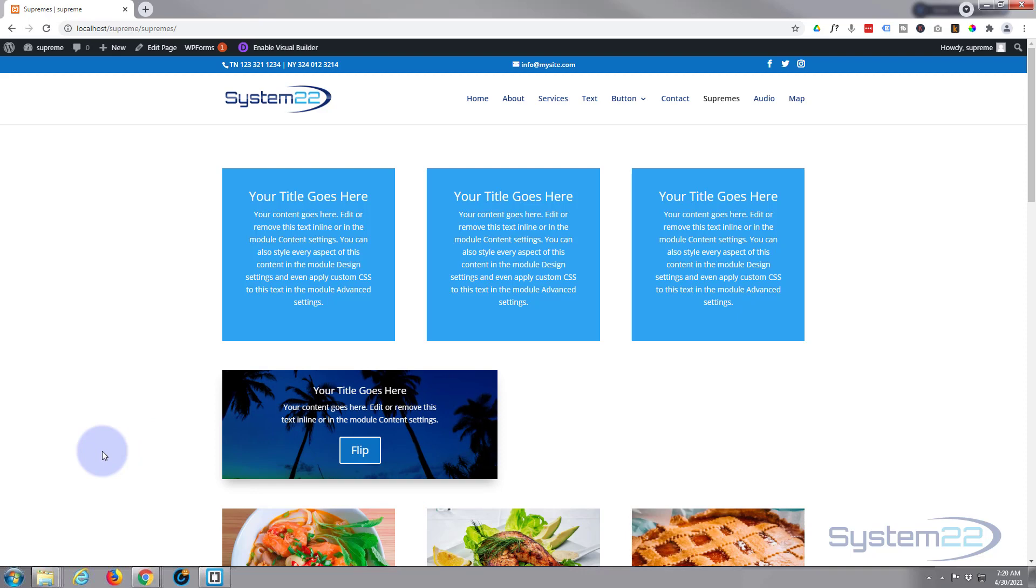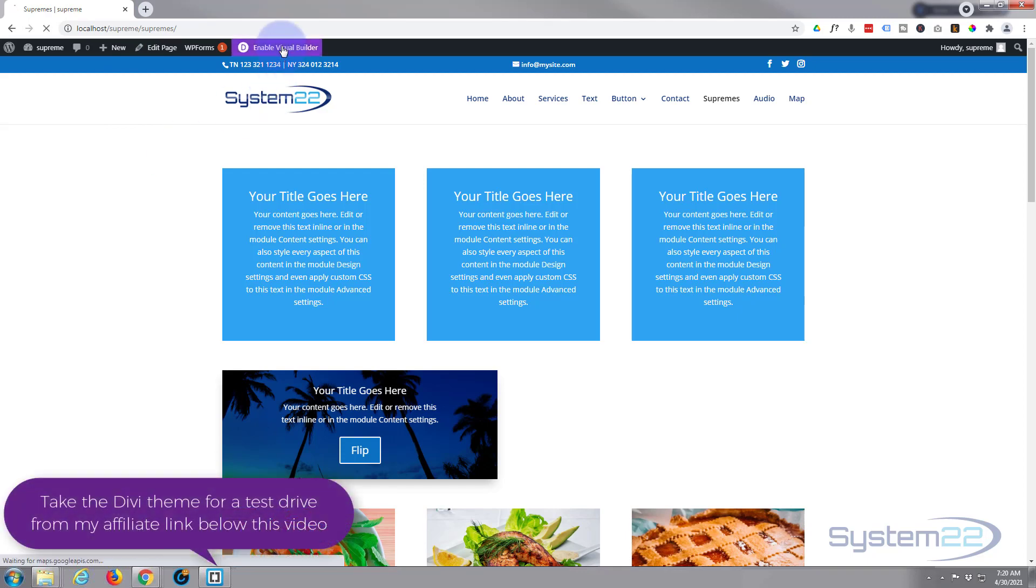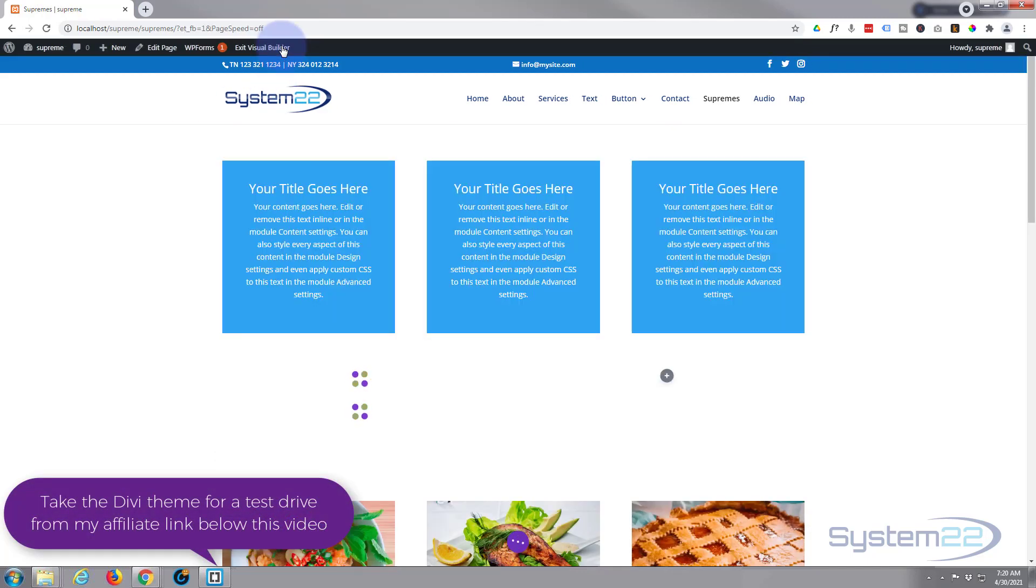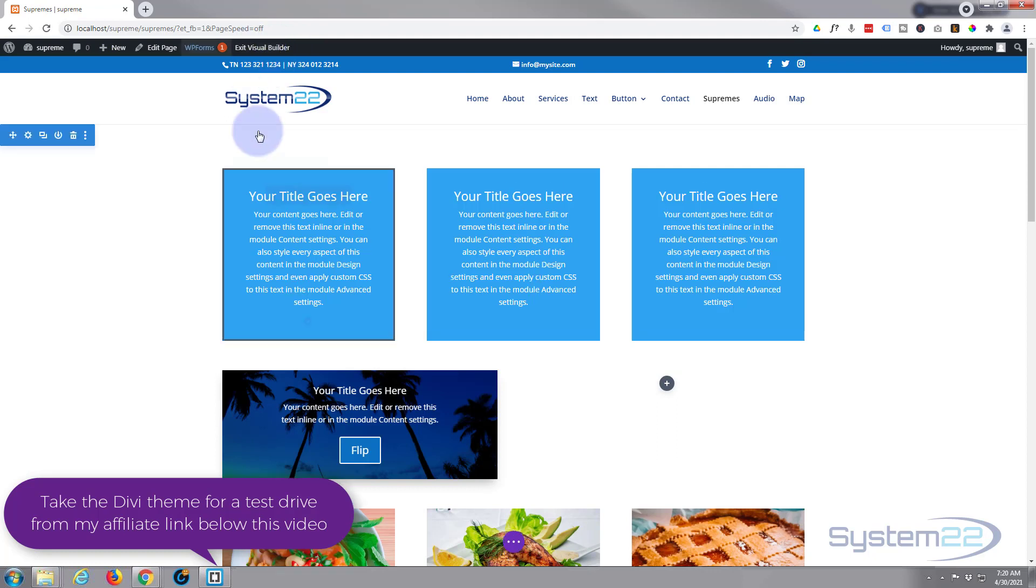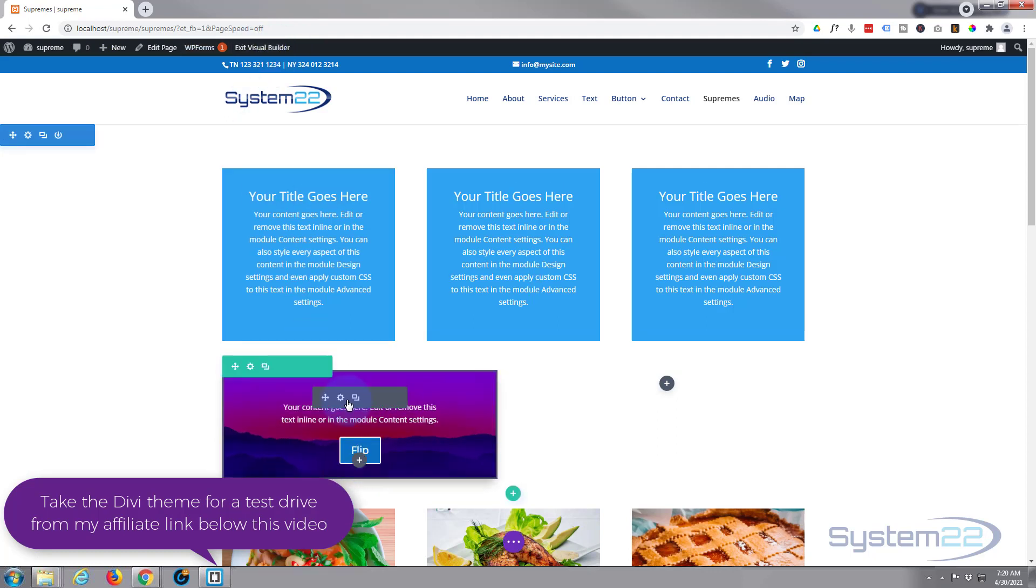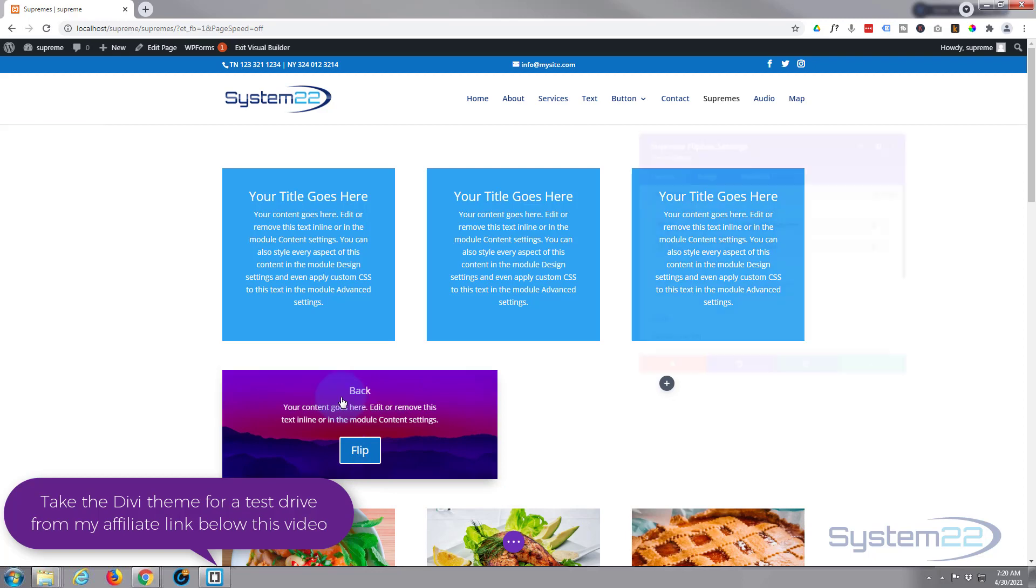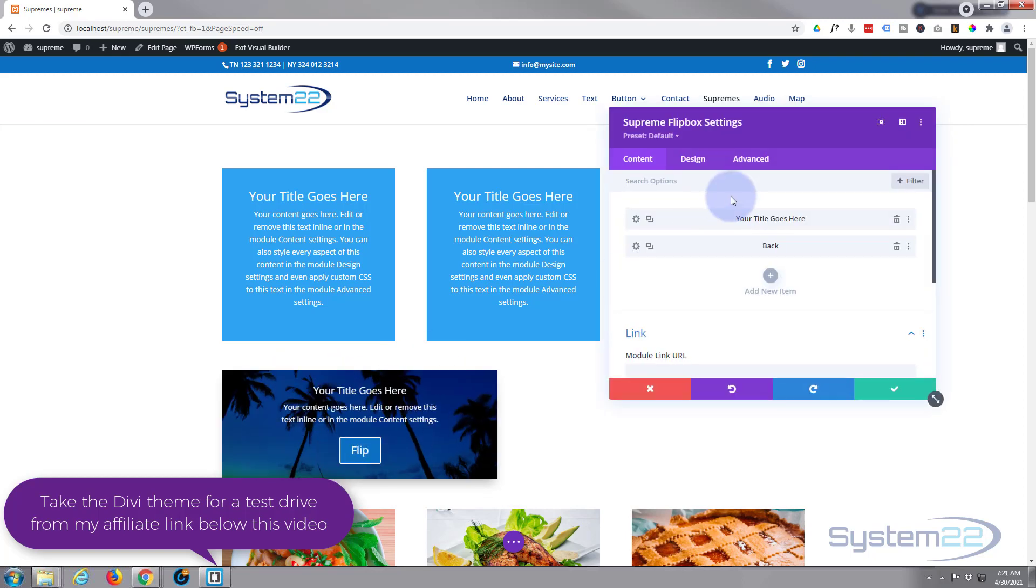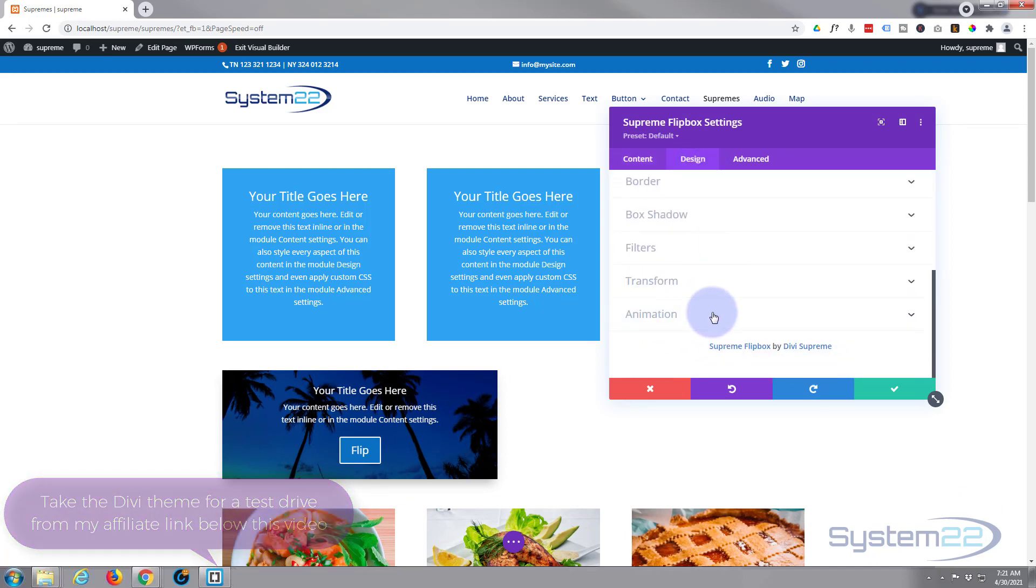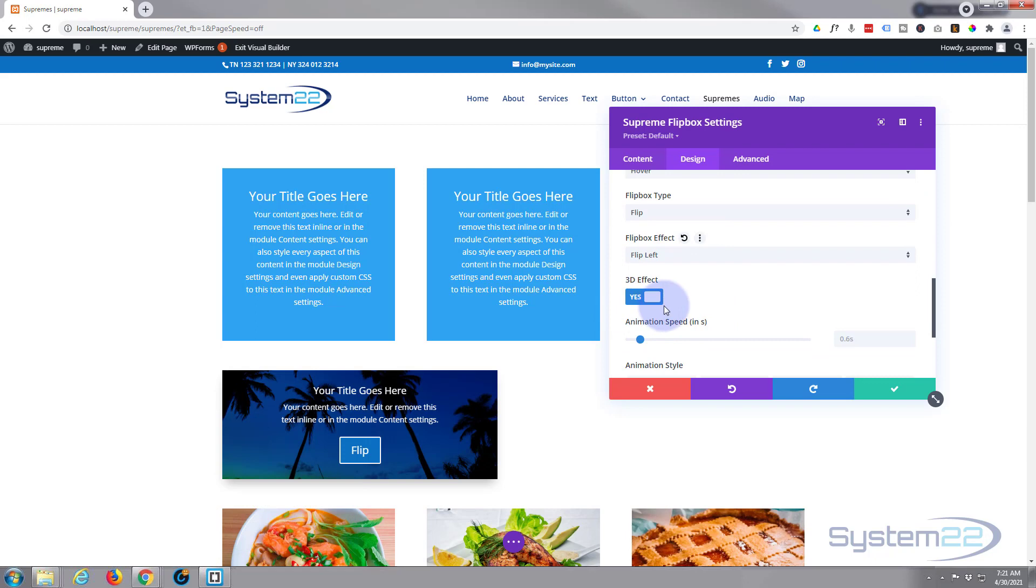I'll show you how to build a card, but before I do that I'll quickly show you where the 3D switch is. Let's enable the visual builder. If I go down to this card right here and go inside, then go over to the design section and down to the bottom animation, that's where you're going to find your 3D effect switch.